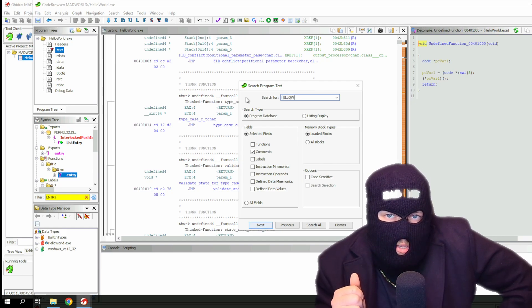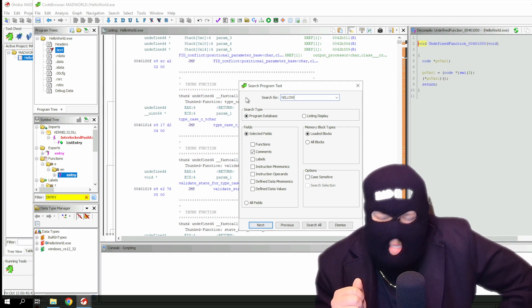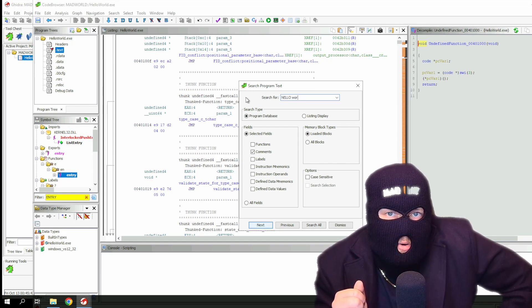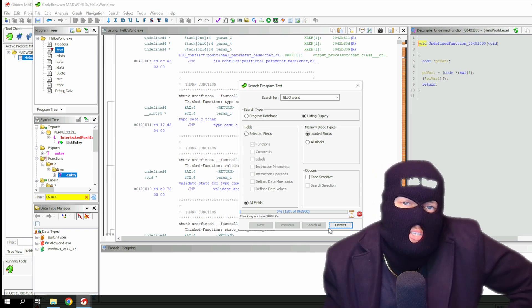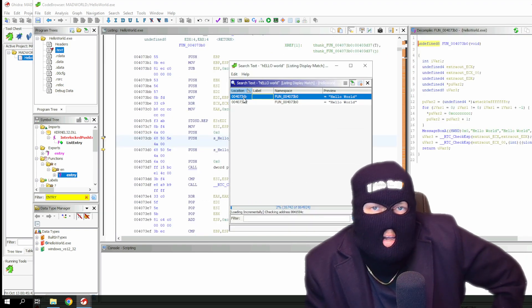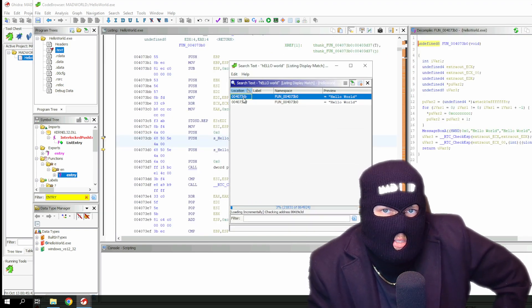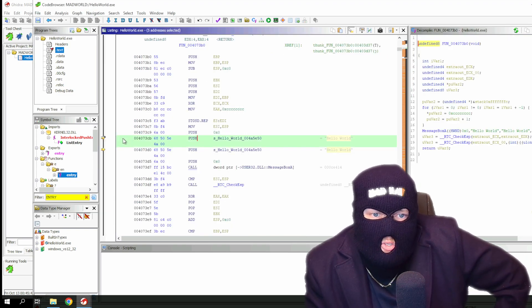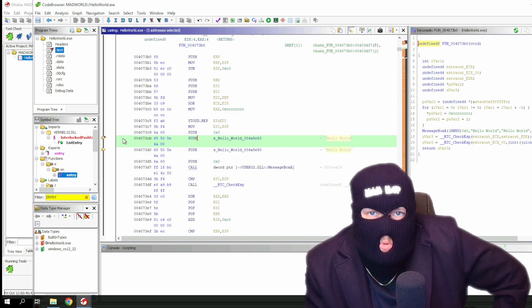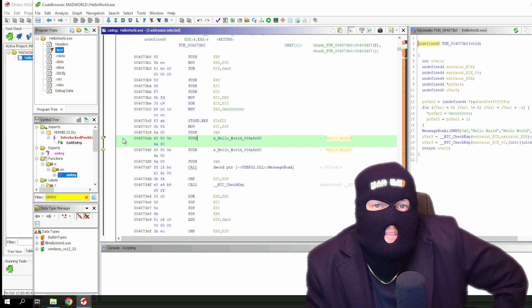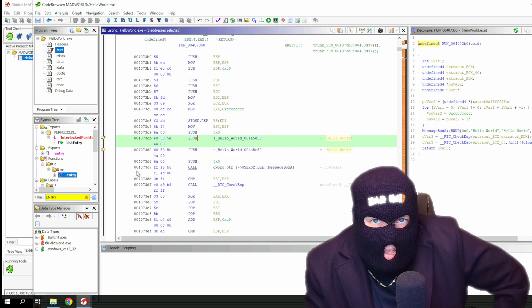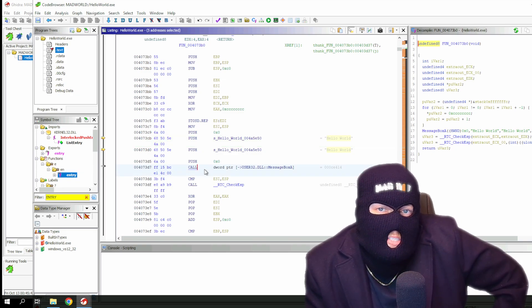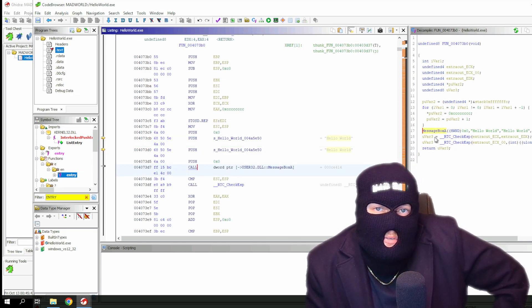Now instead of scrolling through and most likely missing what we're looking for, we can use the search function to find hello world. As you can see, the arguments being used here push hello world and call the message box A, which is a box the person will see in their computer's GUI.